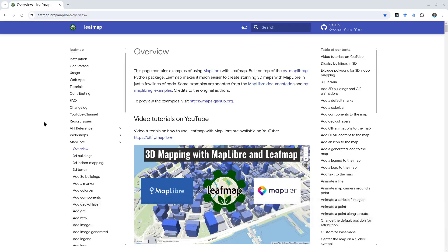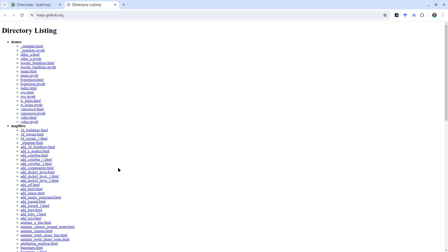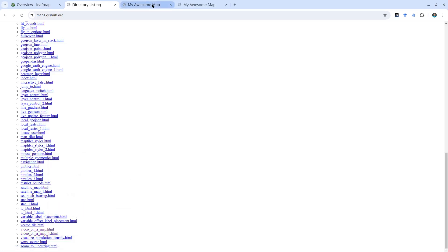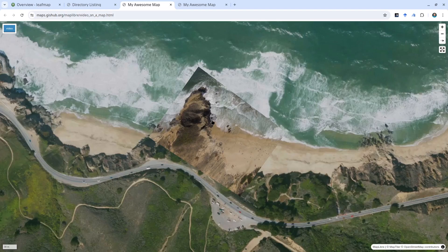Hello, welcome to MapLibre tutorial number nine. In this video I'm going to show you how to display videos on a 3D map. First, go to the Leafmap website and on the left side, MapLibre overview. Before I get into detail, I want to show you what it looks like if you open the demos website and scroll down to the bottom — 'Videos on the Map.' We have two demos here; I'm going to show you the first one, overlaying drone video.